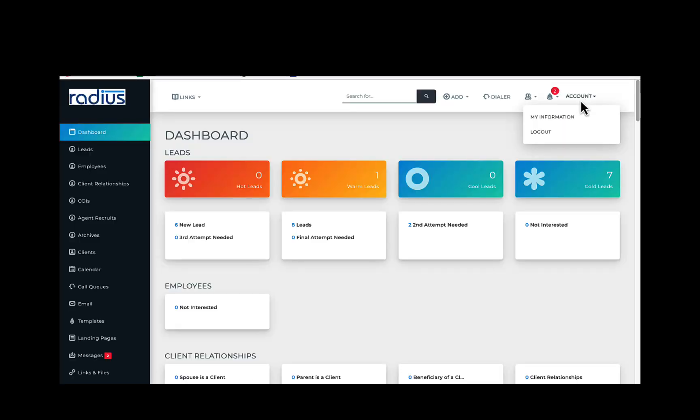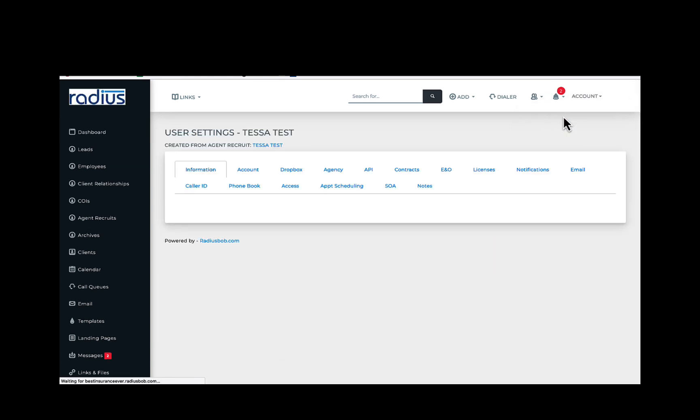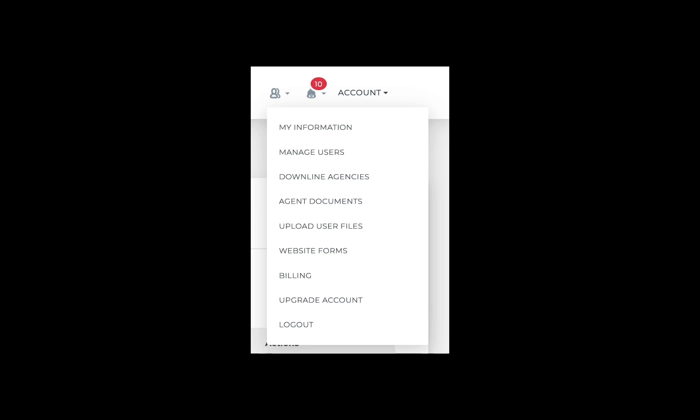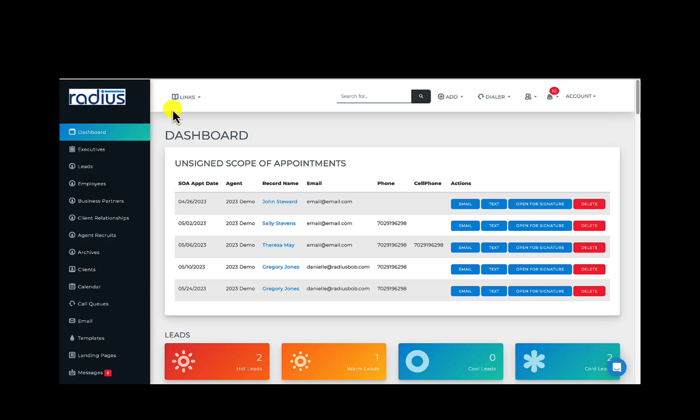Here's the account dropdown. You can update your information in the My Information section. That's a really important section to dive into. You can also log out here. The admins and account owners will see much more, so we'll go back to that soon. But right now, we're going to focus on the agent view so that they can get back to selling faster.